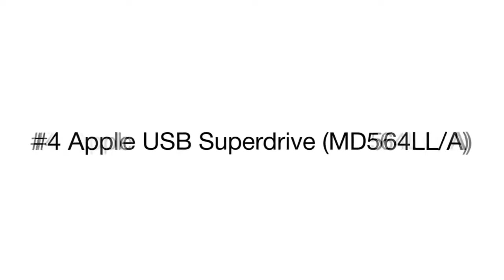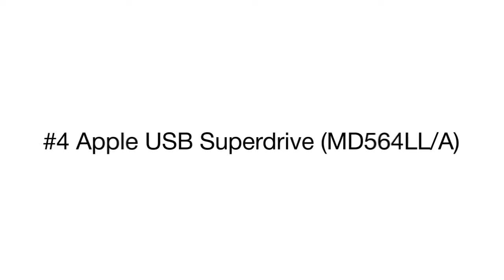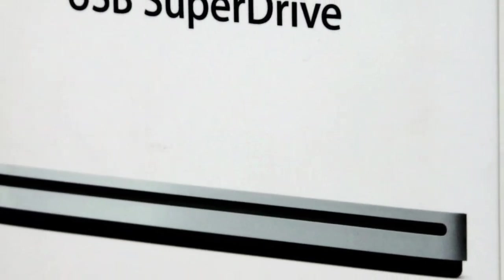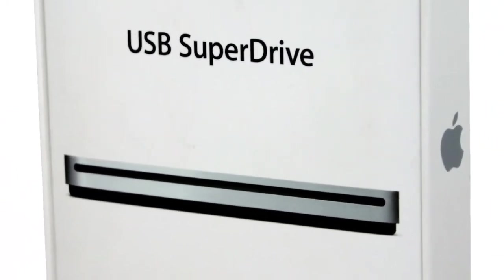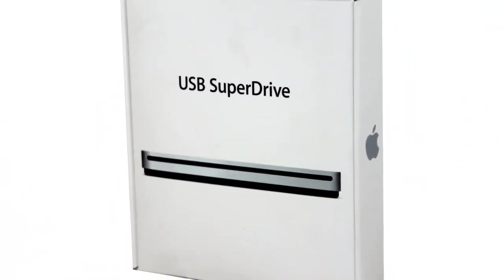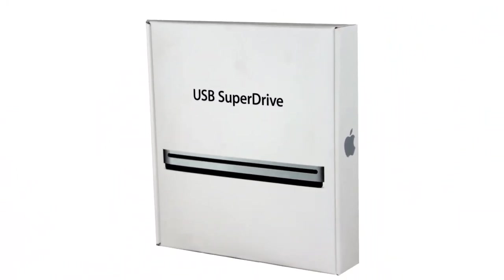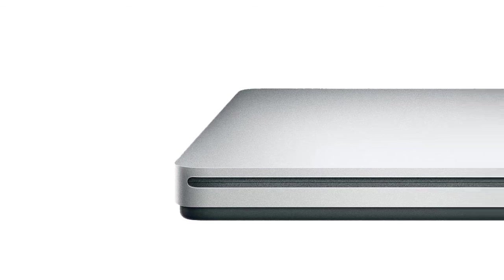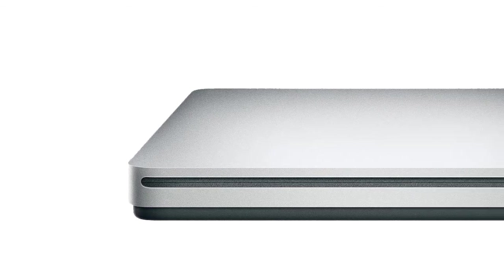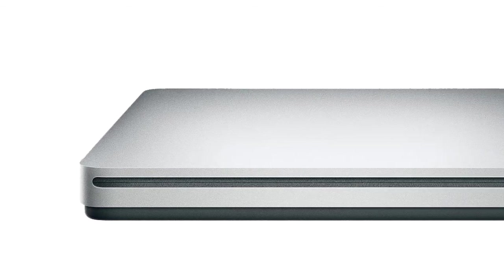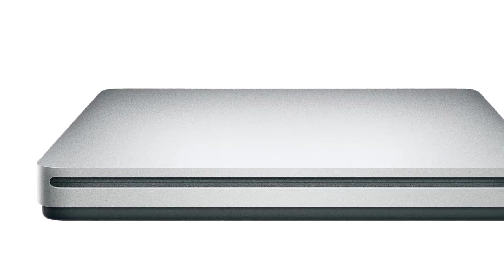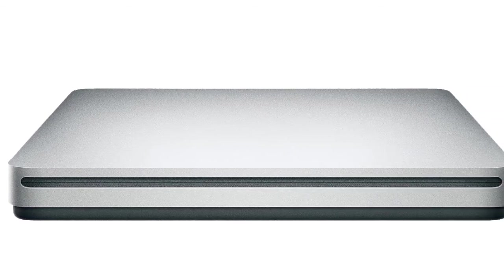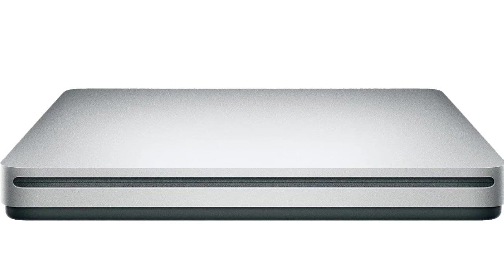Product number four is the Apple USB Super Drive specifically designed for the owners of MacBook Pro with Retina Display, MacBook Air, and certain iMac, Mac Mini, and Mac Pro configurations. Compatible with most types of CD and DVD discs.